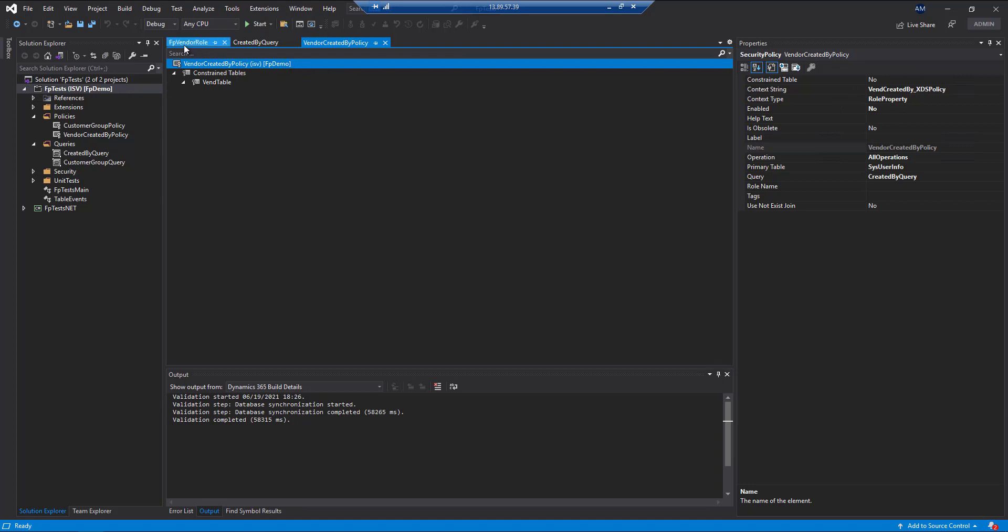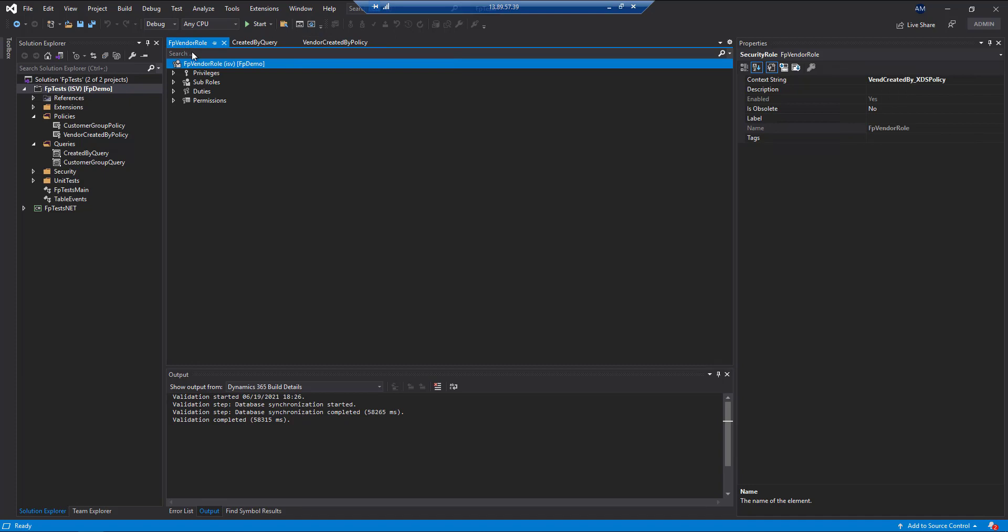And so that's exactly what this FP vendor role has. The FP vendor role actually has the vendor maintain master duty underneath it and has the VIN created by XDS policy as a context string.